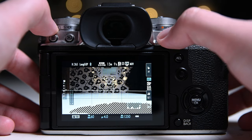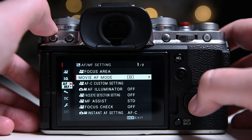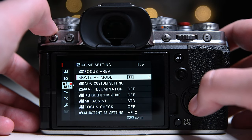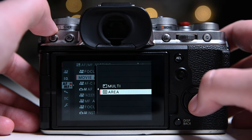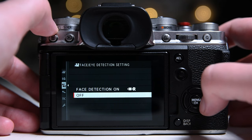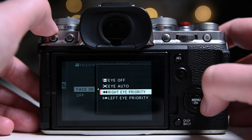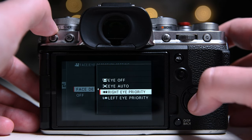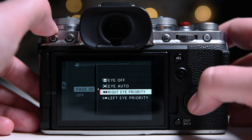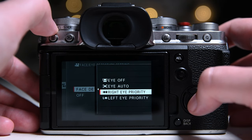When I use autofocus, I set my movie autofocus mode to area. When I record people, I use face and eye detect with right eye priority. I found this more consistent than the normal eye detect.